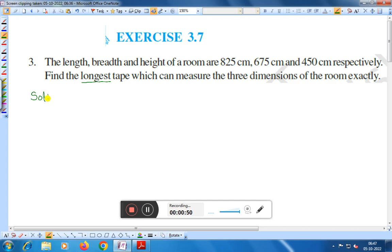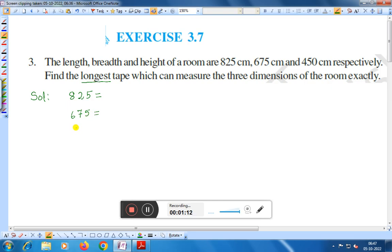We will find the HCF of the numbers: 825, 675, and 450.